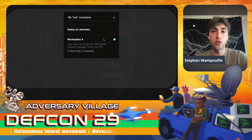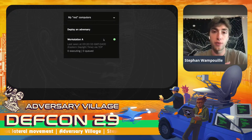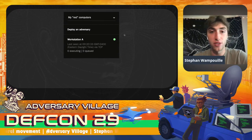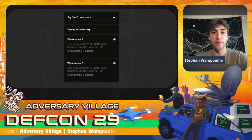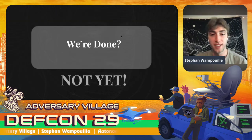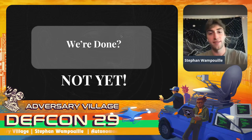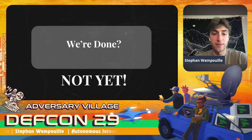Through those three steps, we found known hosts, secure copied our agent, and activated our agent. The result is we moved from workstation A to workstation B. So we're done — well, not yet. We're going to have a little more fun with it and make it even better.